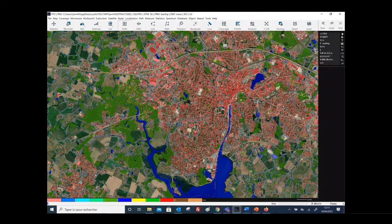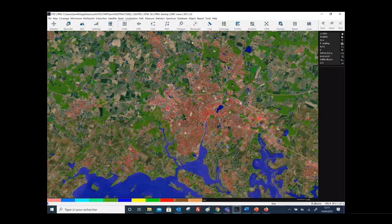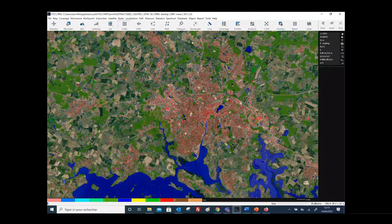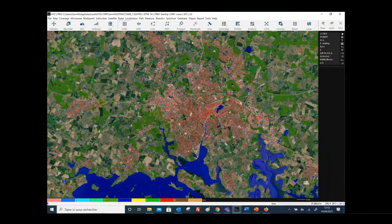In terms of capabilities, HTZ Communications is a multi-technology tool, meaning you can model any kind of technology operating from a few kilohertz up to 100 GHz. You will be able to model, on the same project, Tetra systems, APCO P25, microwave links, Wi-Fi systems, 4G, 5G, radar systems, and point-to-multipoint systems.